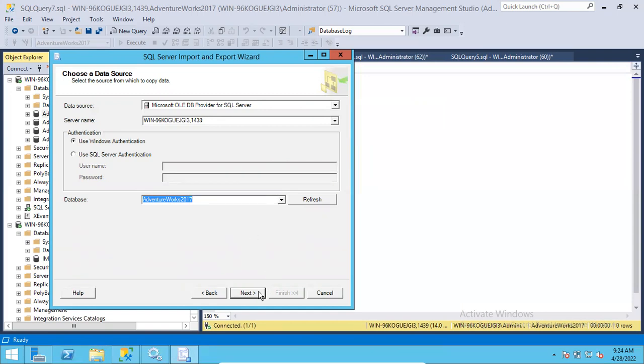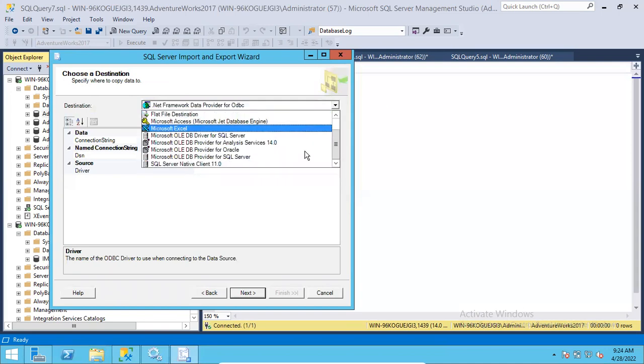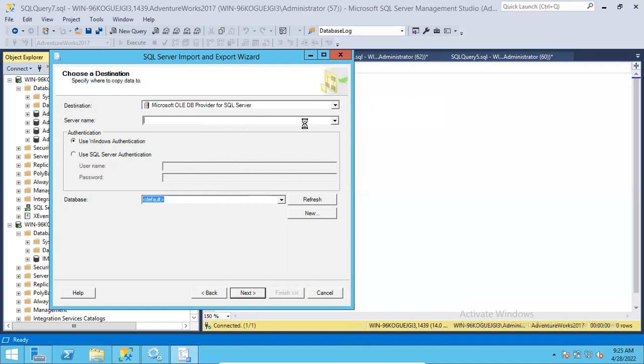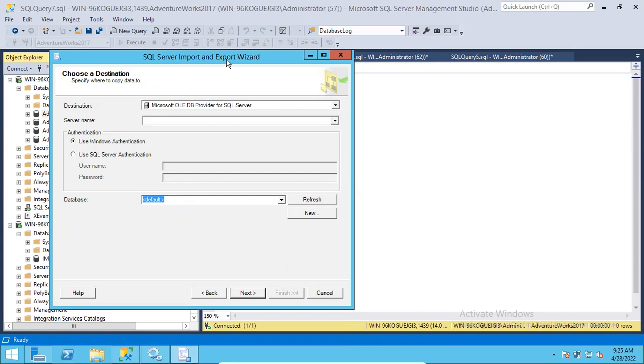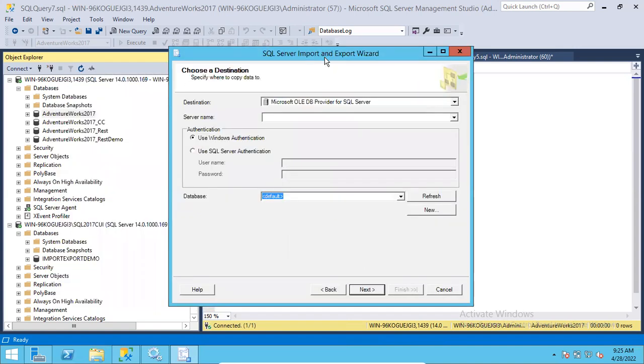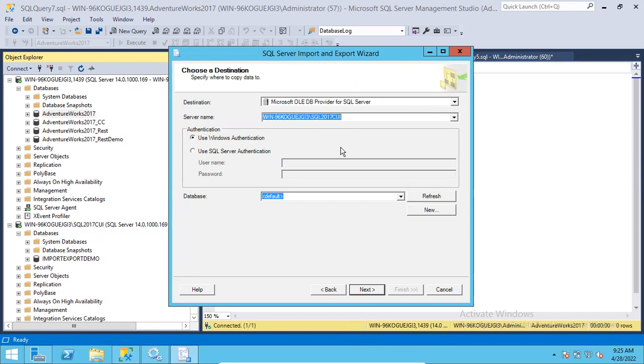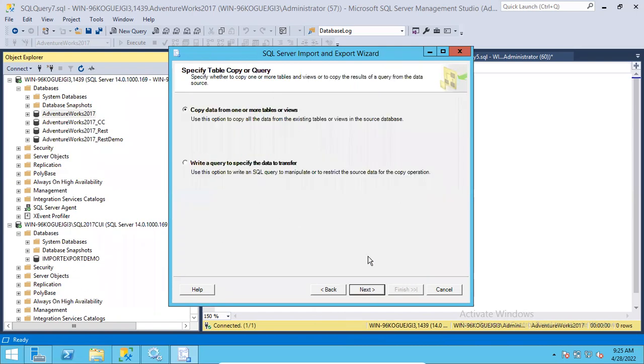Next, choose a destination. Destination is also a SQL Server. Again, choose this provider. What is the destination server name? I'm trying to grab it from the list of servers. It was almost stuck. Instead of that, it is always better to give the instance name directly. For three servers itself, it took this much time - imagine an organization how much time it will take. The destination server is SQL 2017 CUI. Select this. To which database I want to import? Import Export Demo database. It was already present here.